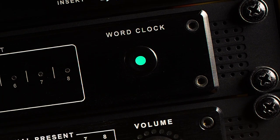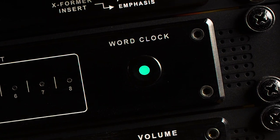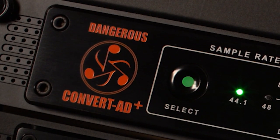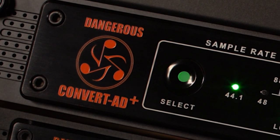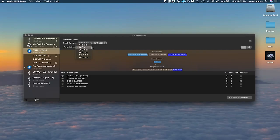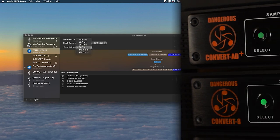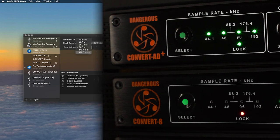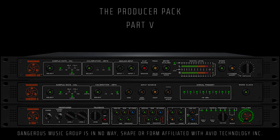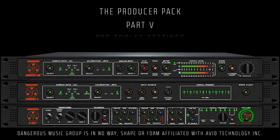The Convert 8 should be set to USB and the word clock button should be brightly lit. Tap it to achieve this status. This indicates that the 80 Plus will be the master and the C8 will be the slave. When you flip sample rates in the Audio MIDI application, the 80 Plus and the C8 should follow.